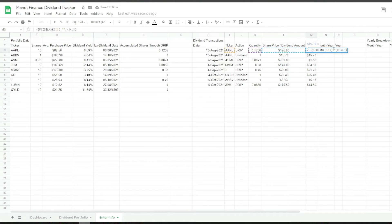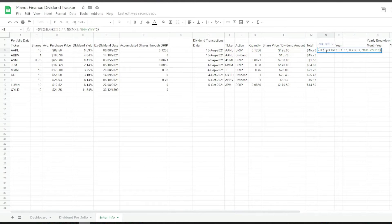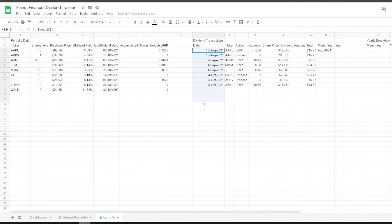All we're doing is multiplying the quantity times the dividend amount. If we just leave the date as it is, when we have a dropdown update it's going to show us all the dates.